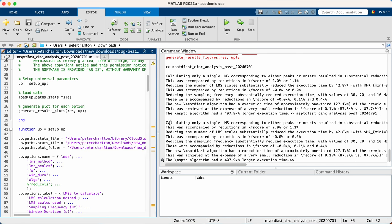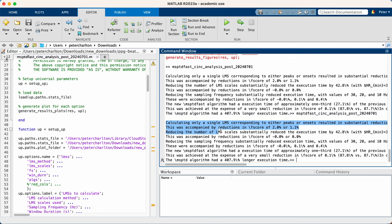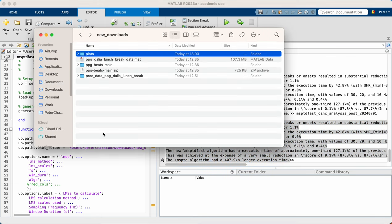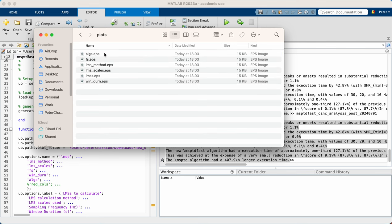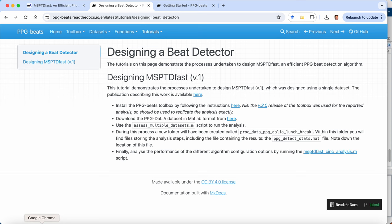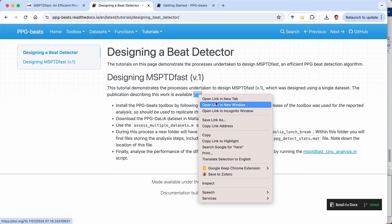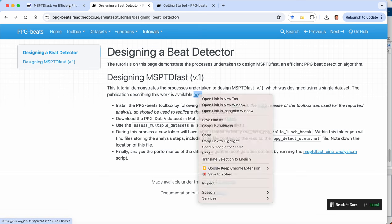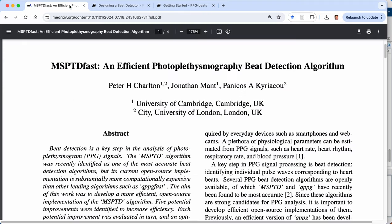So that's finished. You can see there are some details outputted here, which we'll come back to. But first, let's take a look at these plots. So here we have various plots and these correspond to the plots in the publication describing this work, which I've already opened here.